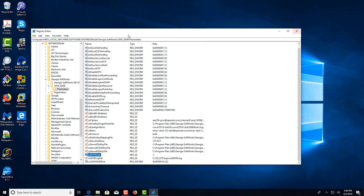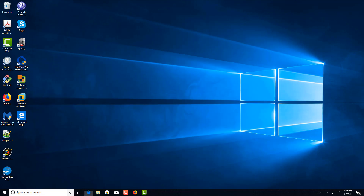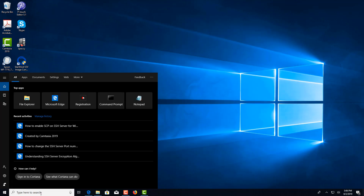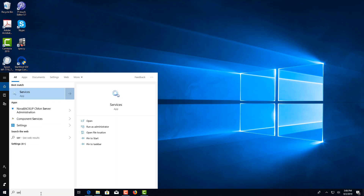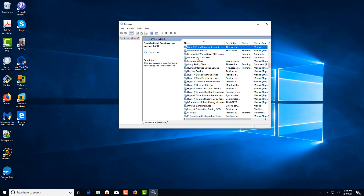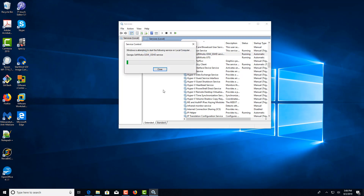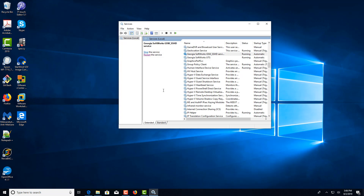Once you're done, you can exit the registry. Run Services, look on the right-hand side and press G to get to the SSH service, and restart the SSH service. And we're done. Thank you for watching this video.